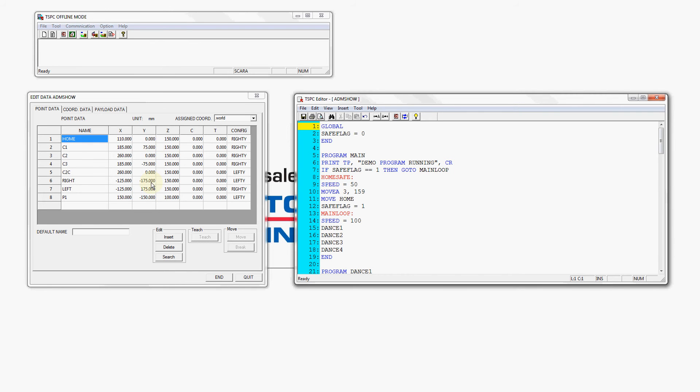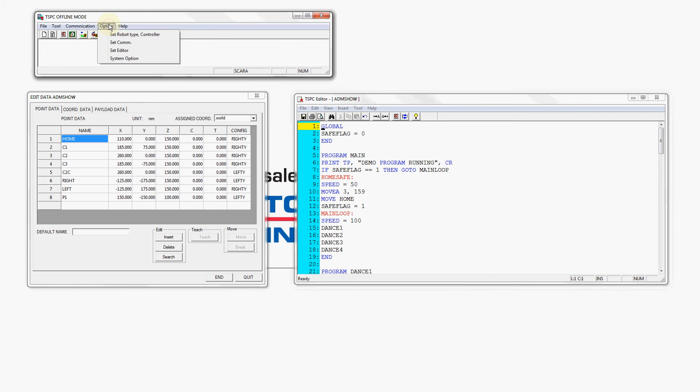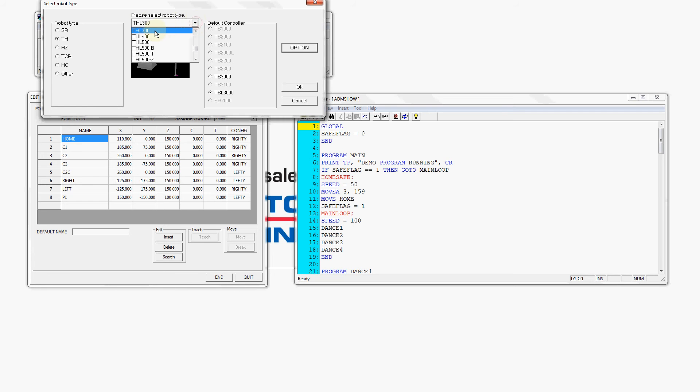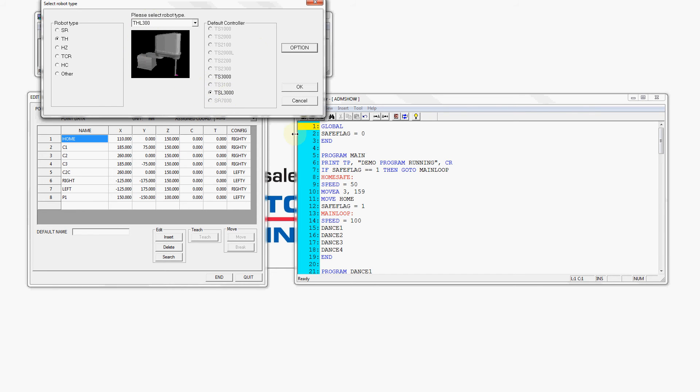At this point we are ready to set the robot type for our simulator. We'll go to options set robot type and controller. Now I've written this program for the THL 300 robot so I can select that from the drop-down list and it's using our default controller, the TSL 3000 controller, is the controller we have paired with this robot for this demo. We're going to press ok.